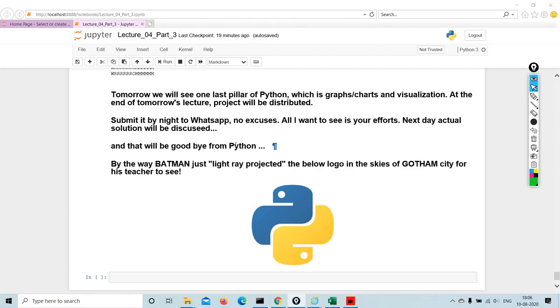Tomorrow we are going to see the last pillar of Python, which is graph charts and visualization. At the end of tomorrow's lecture, project will be distributed. This is for the college students, not for you, so please ignore this line.